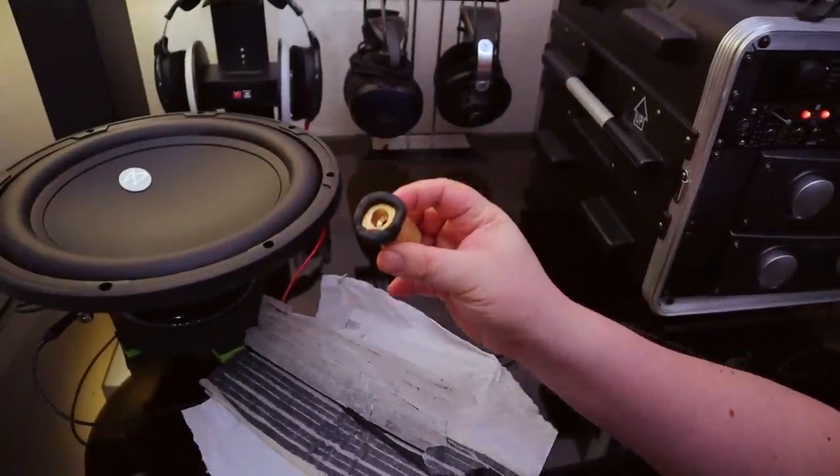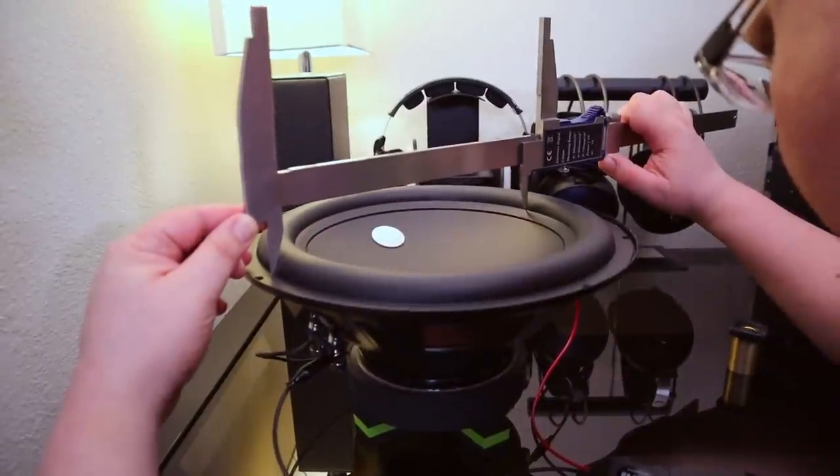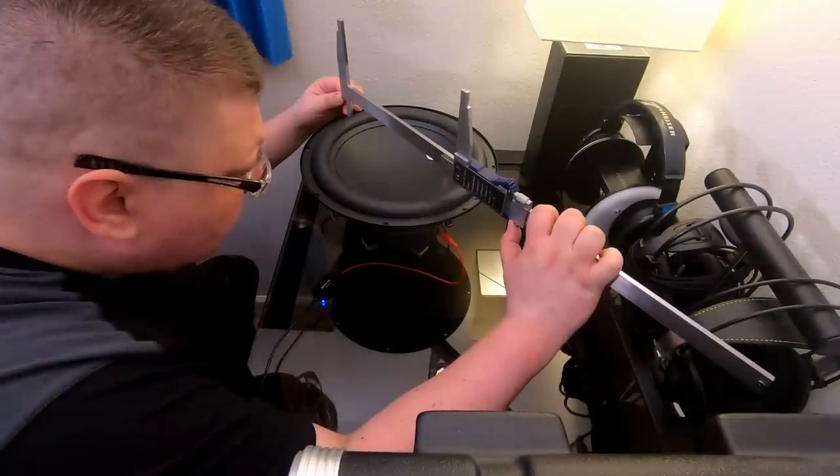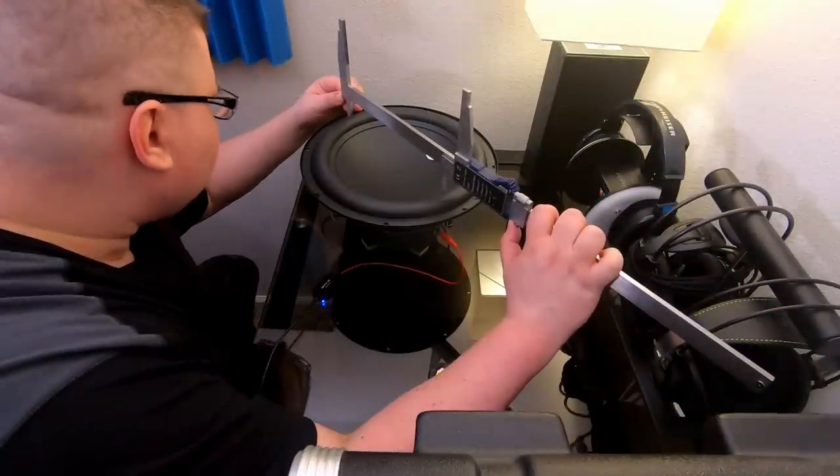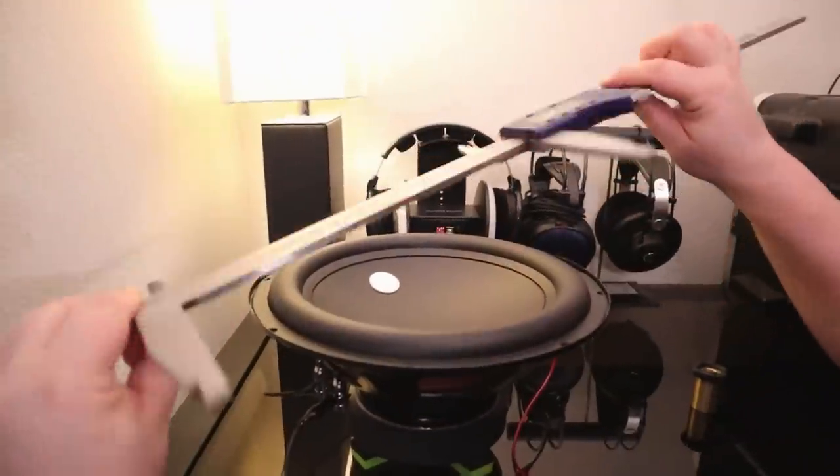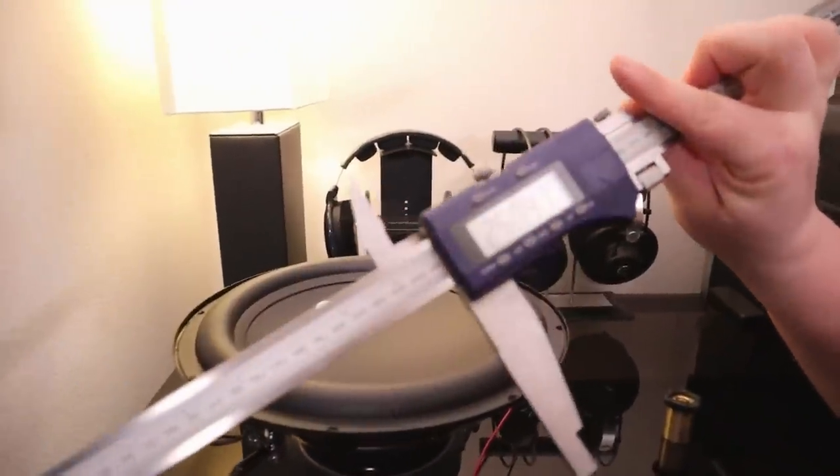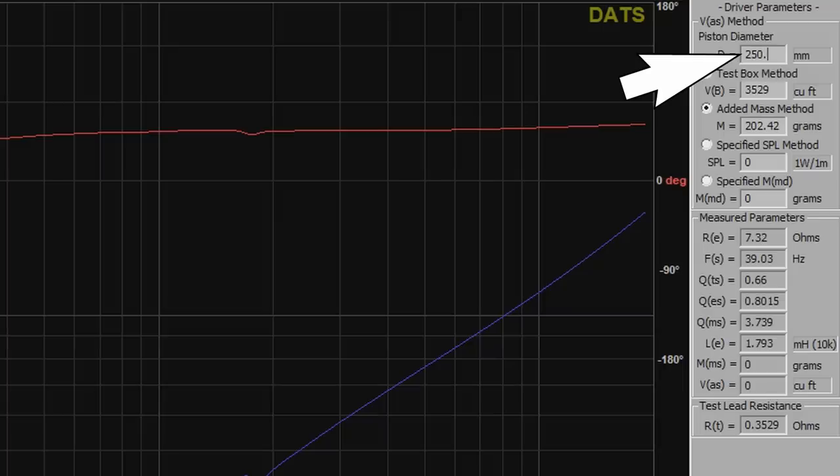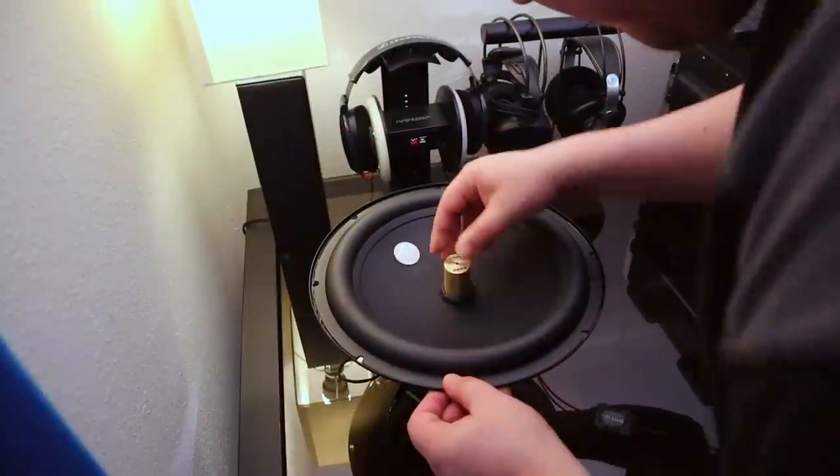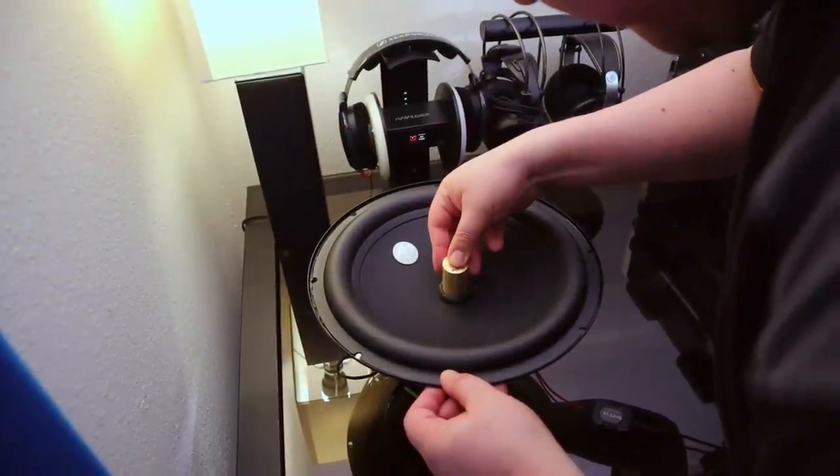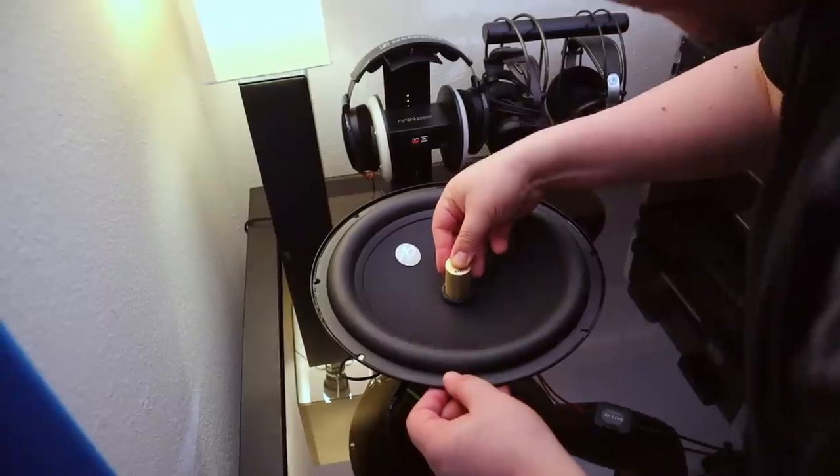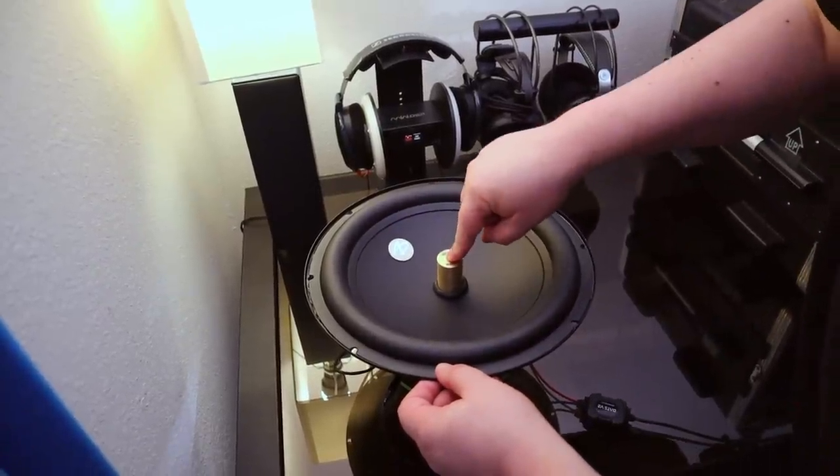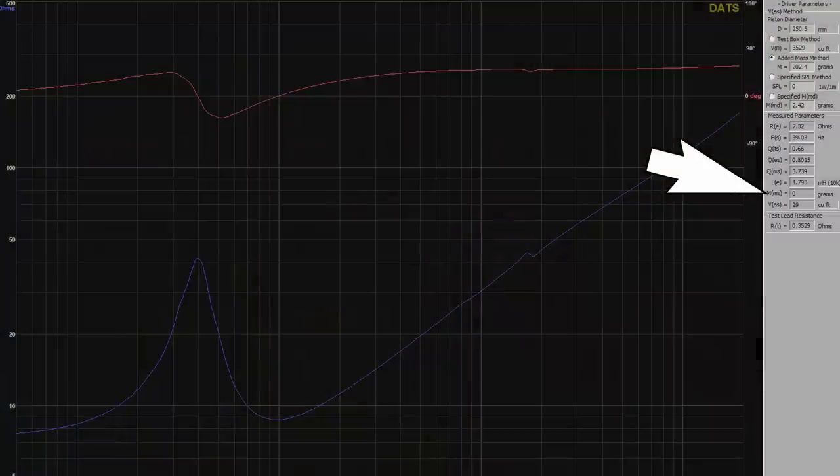That's gonna be stuck to the woofer here in a second, but first we also need to measure the effective piston diameter. You don't absolutely need a digital caliper, a simple ruler will do, but this way you get to see exactly where I'm measuring. So once we have that entered, we can finally test the compliance. This is where we attach the additional mass. The software then runs a second sweep, compares it to the first one, and calculates the actual moving mass and suspension compliance.